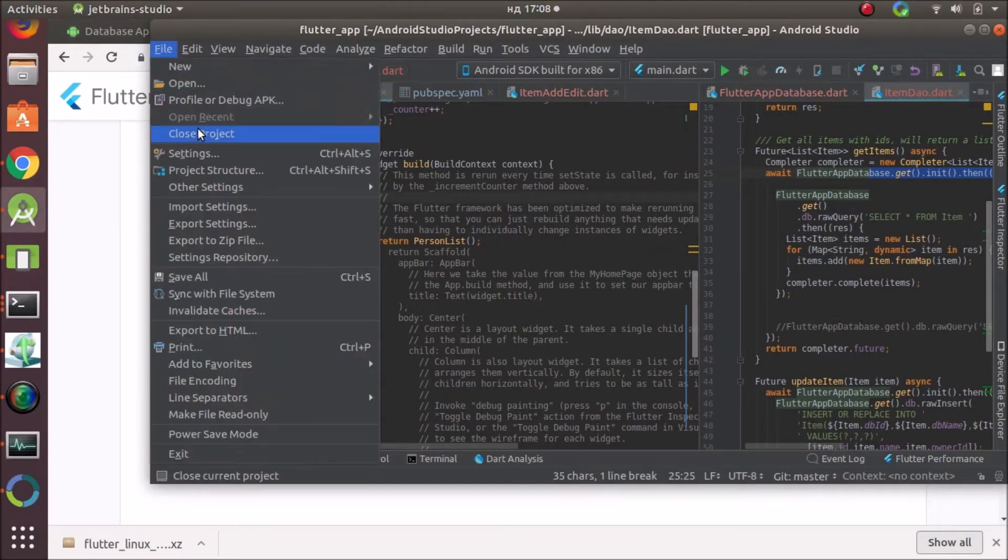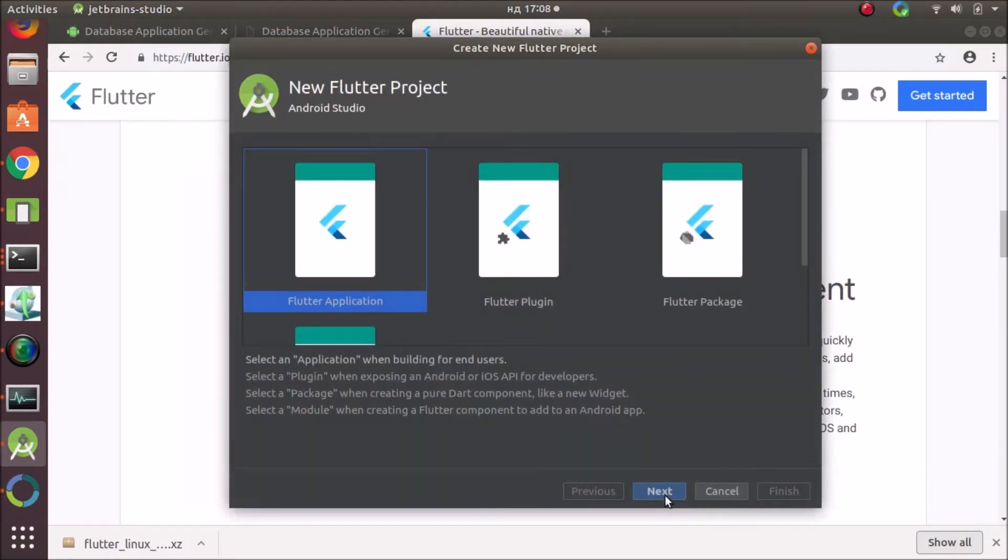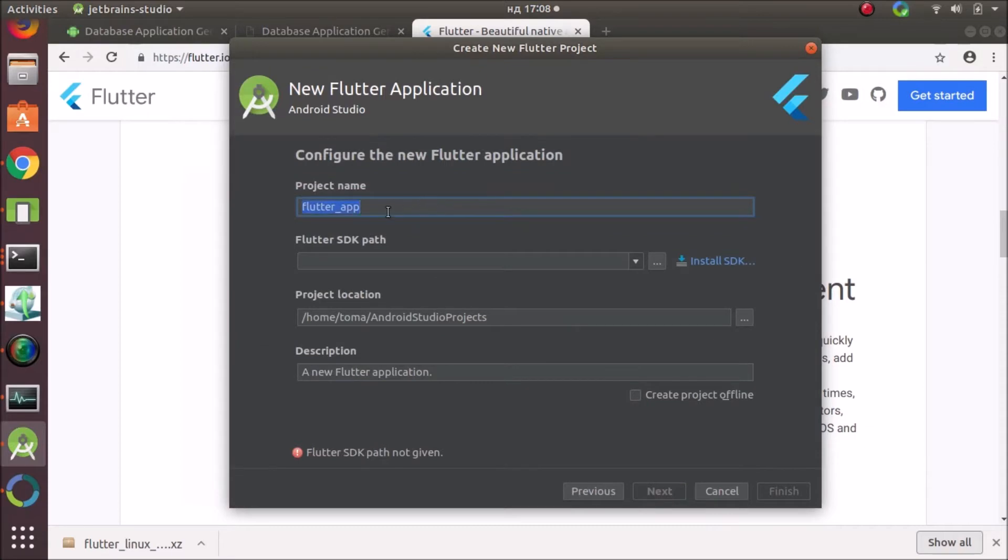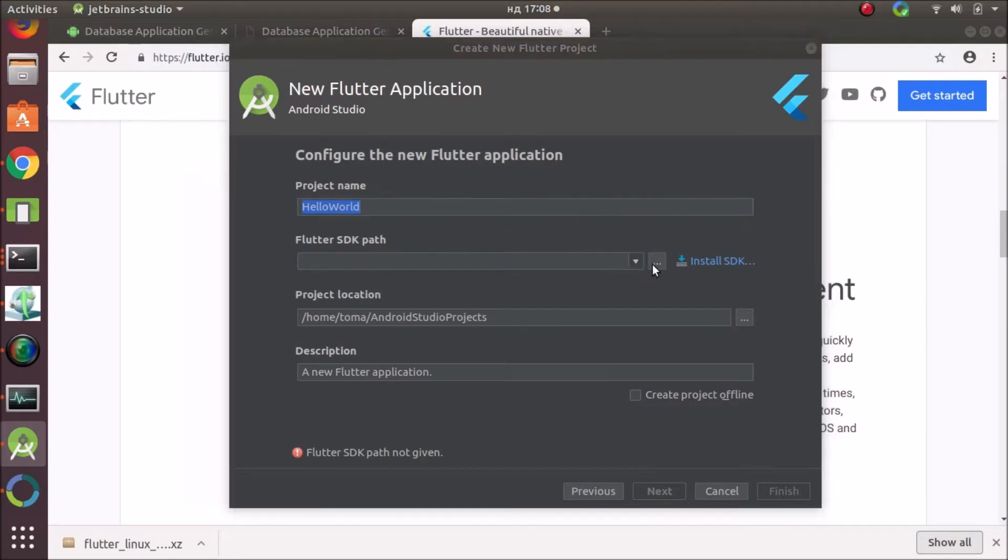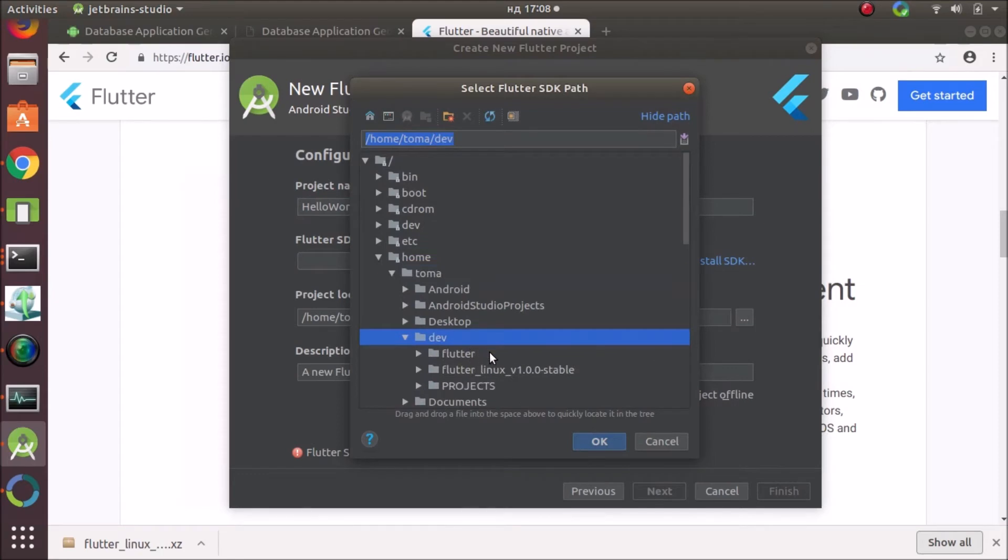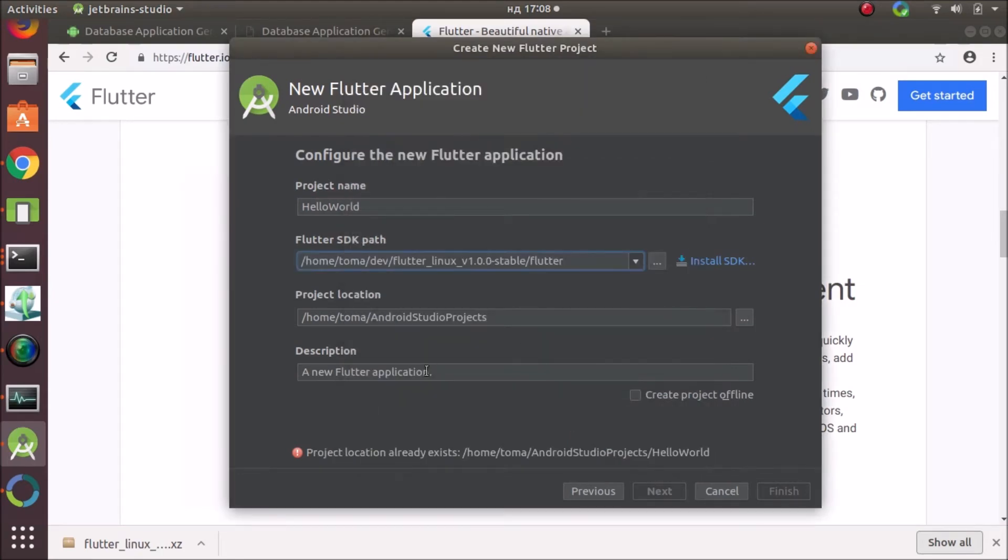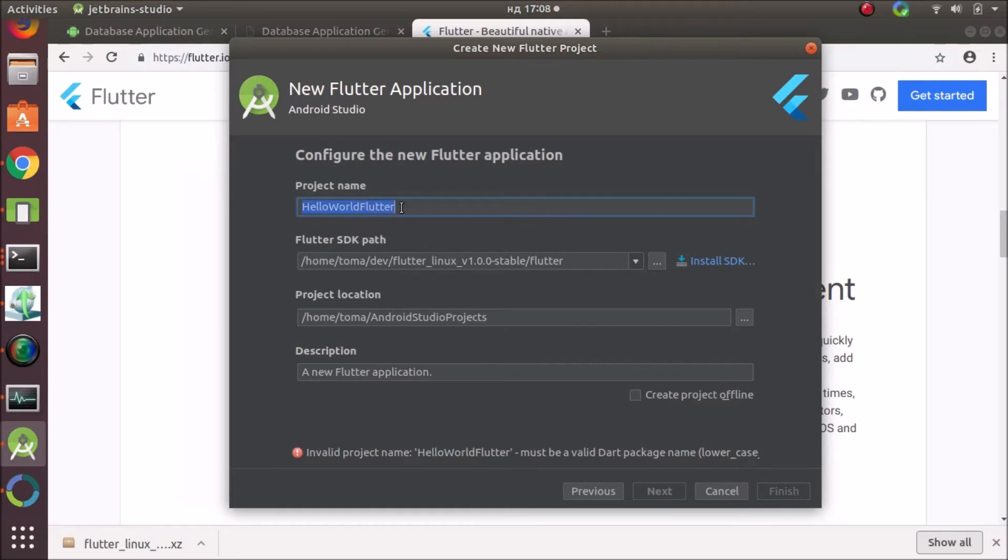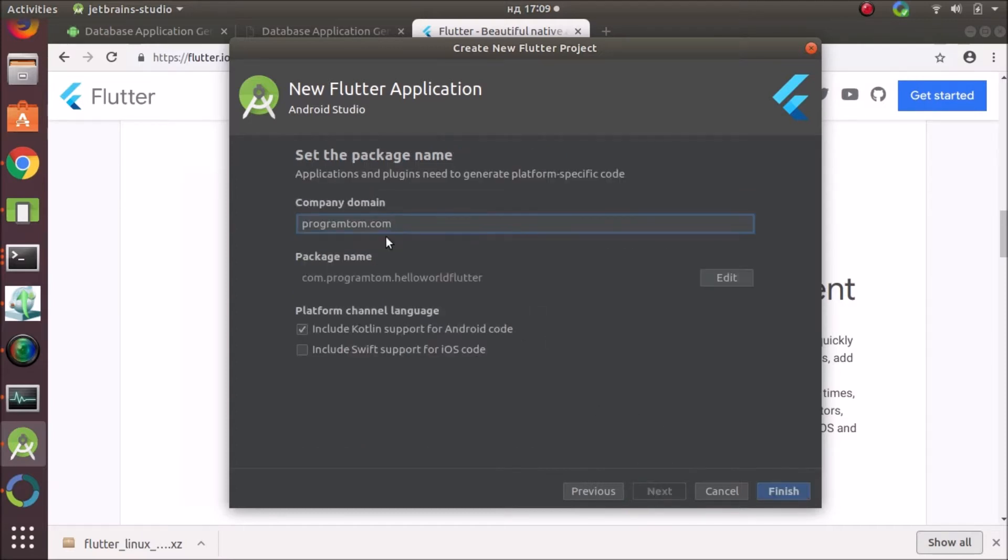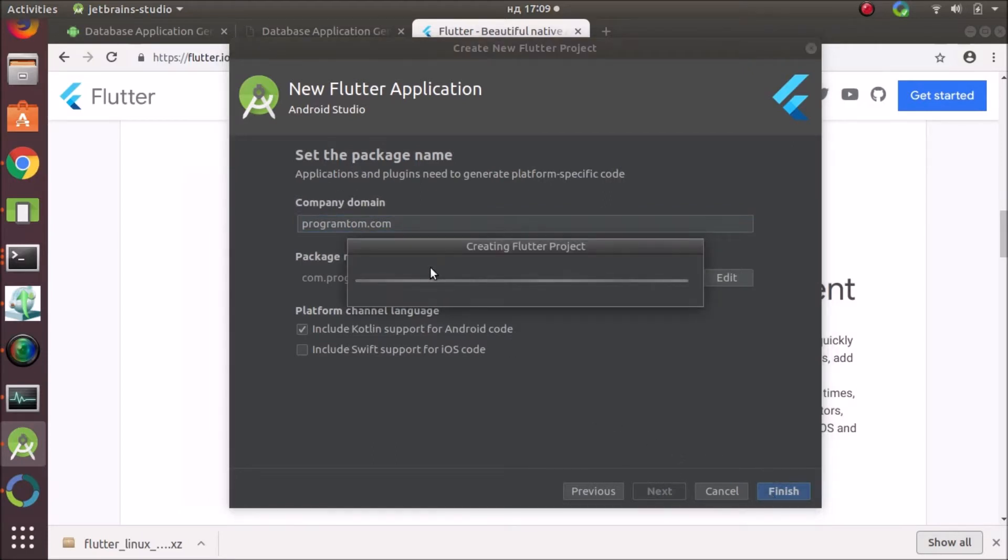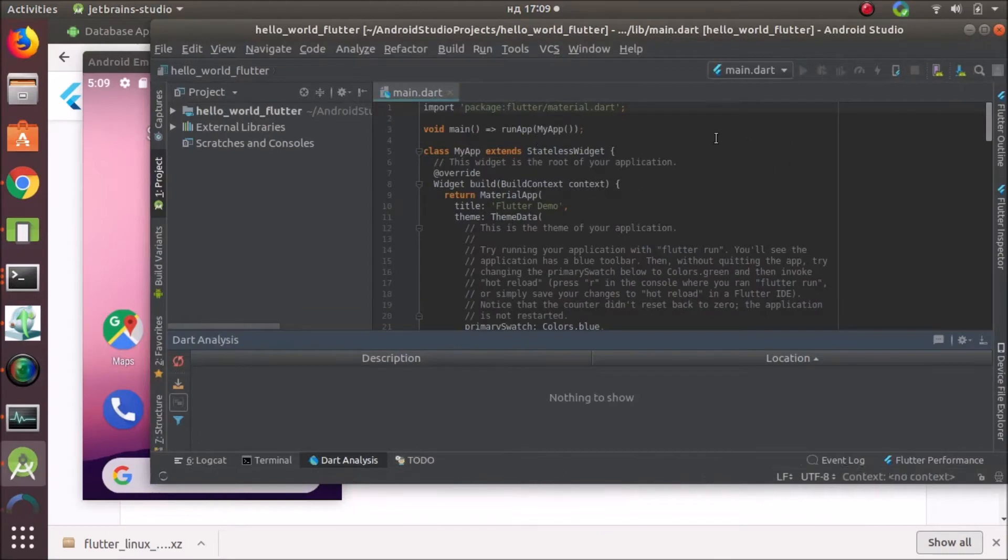So I'll close my hello world app and I'm gonna start a new Flutter project. I'll click next with name Hello World. I need to point to my Flutter SDK and hello world Flutter. So I'll run the sample code.